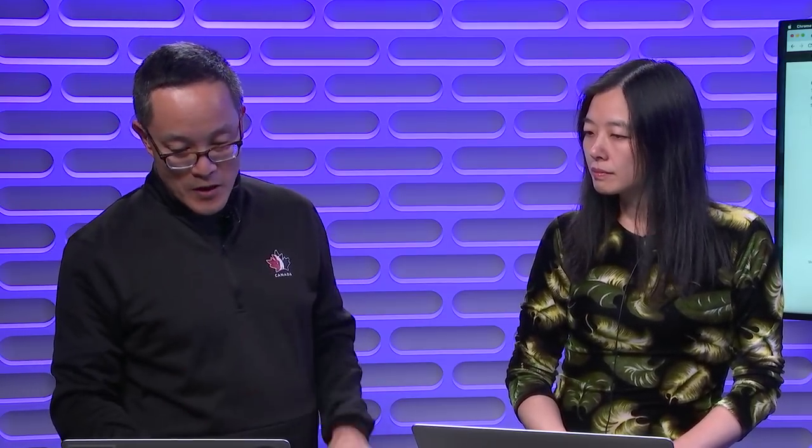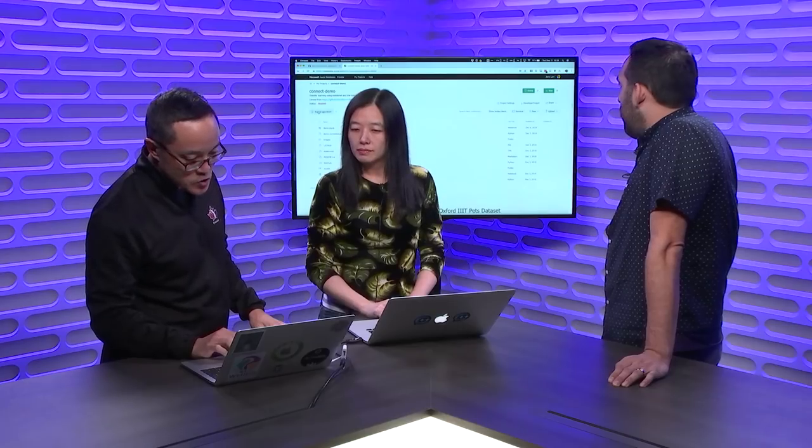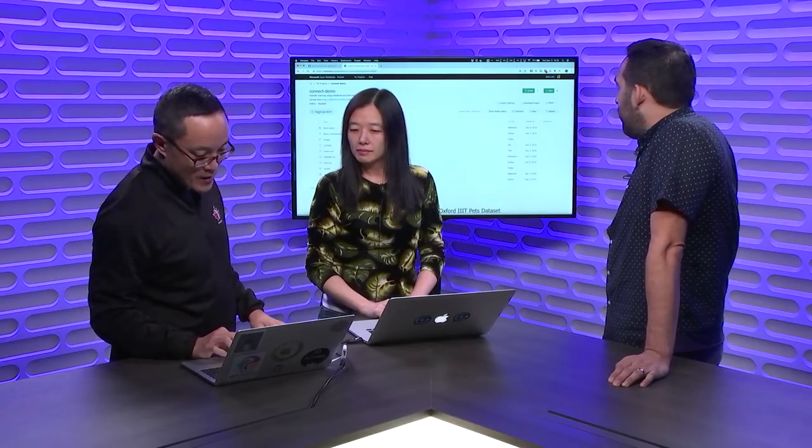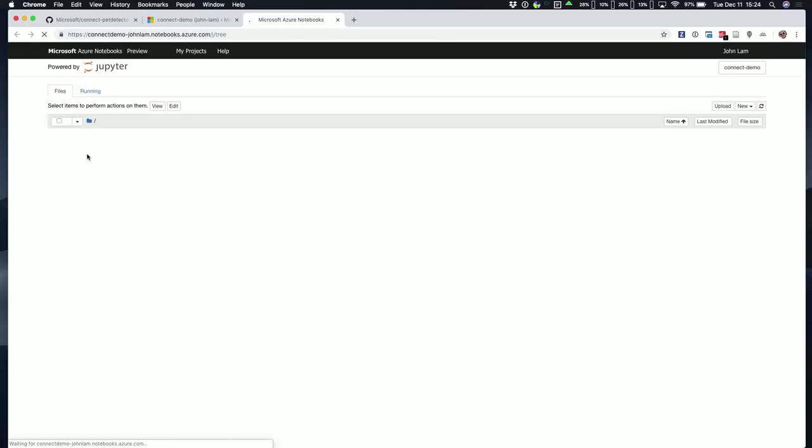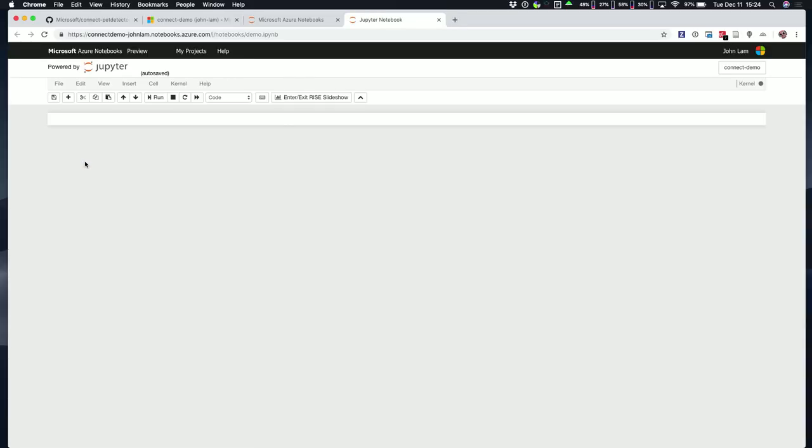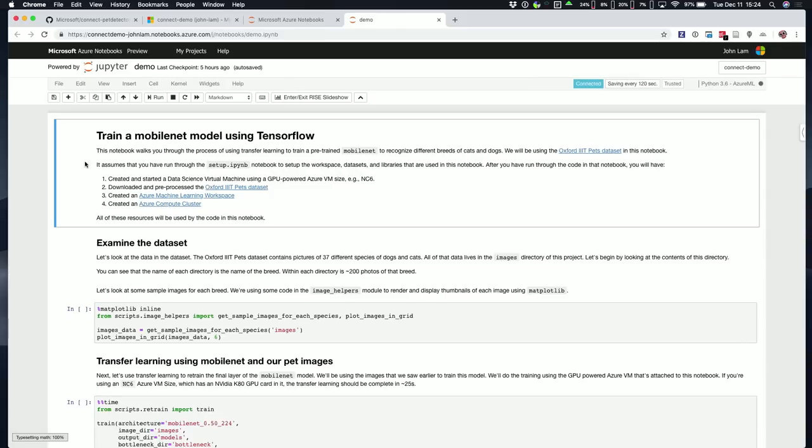What we have now is, I've already set up and started a VM. You see here, there's this button here that says, Run on GPU DSVM, and that starts up a Jupyter Notebook server running on top of one of the Azure. It happens to be an NC6 VM size, if you happen to know that already, which contains the GPU that we're going to be using.